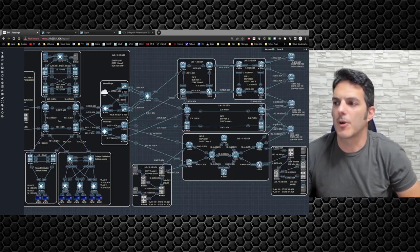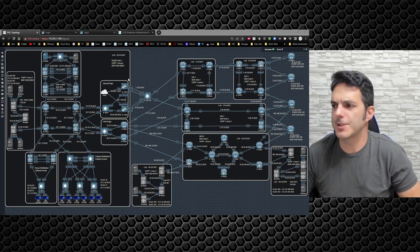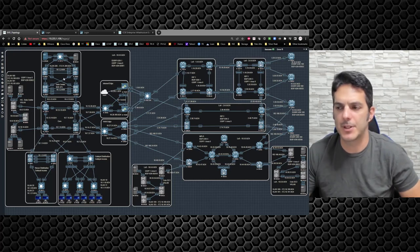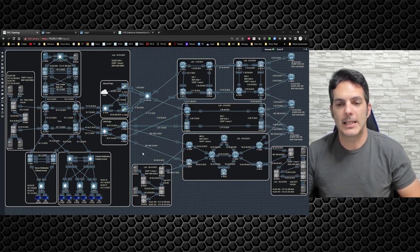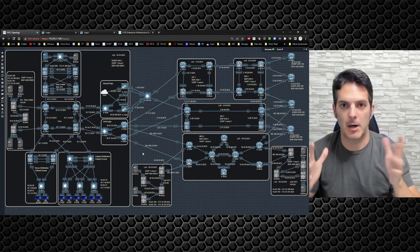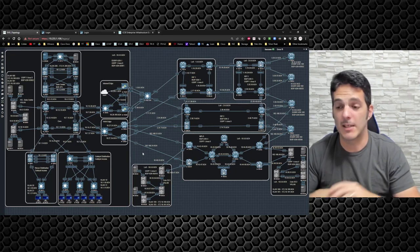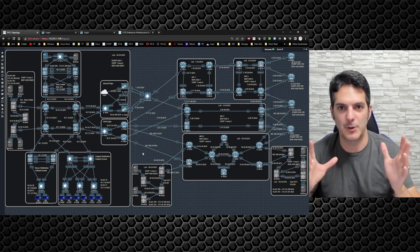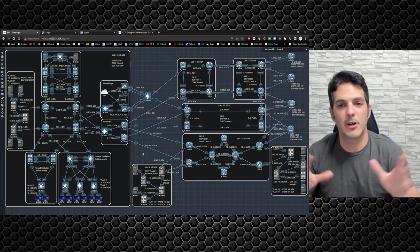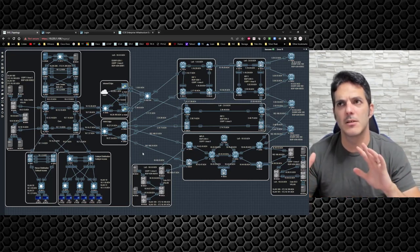Welcome to our next video in the enterprise practice lab. In this video we're going to be focusing on the back-to-back VPC configuration, which is very similar to what we did with Nexus distribution and Catalyst access. Back-to-back VPC — when I first got introduced to it, it blew my mind. On a customer call I had no idea it was possible, and people chuckled. But it's very possible and I've done it a bunch of times for a variety of different reasons.